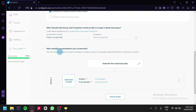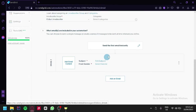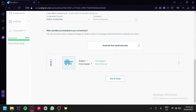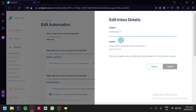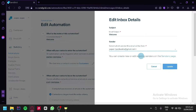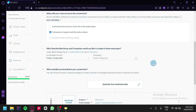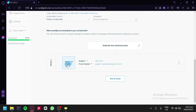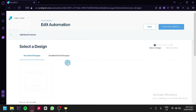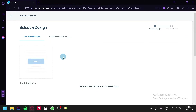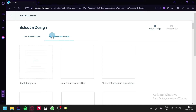There's also the section for what emails are included in the automation — this is where we create our email. We will be able to add email content, edit the subject, and choose the sender. For example, we're going to edit our subject to Welcome, choose our sender, click on update, and then add email content. Clicking that takes us to the email design view, where we can also check out SendGrid email templates — different templates available for your email.